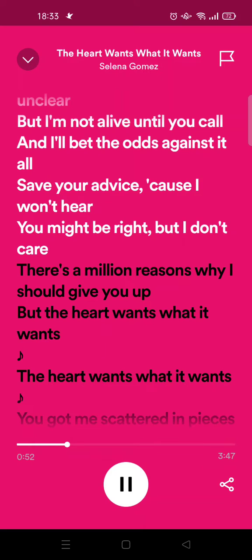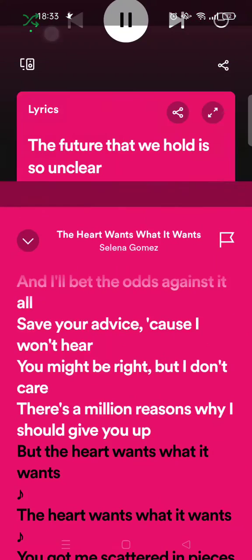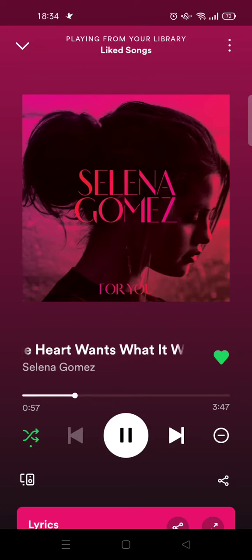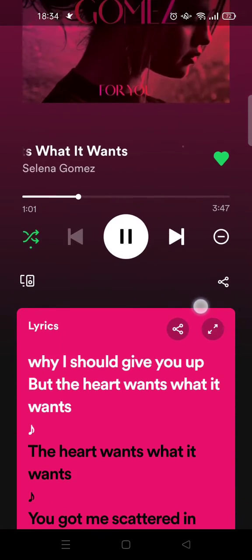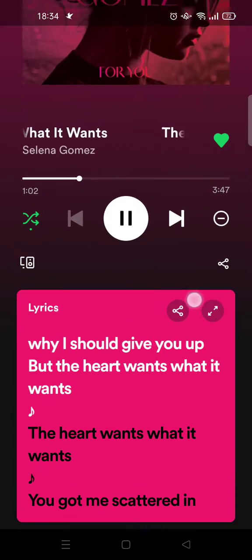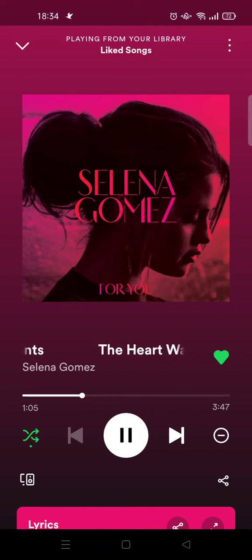Simply just click on the arrow down at the top — this one right here. When you click on that, the lyrics will disappear and it will be at the bottom like this. And just like that, that's how you can turn off lyrics on Spotify.